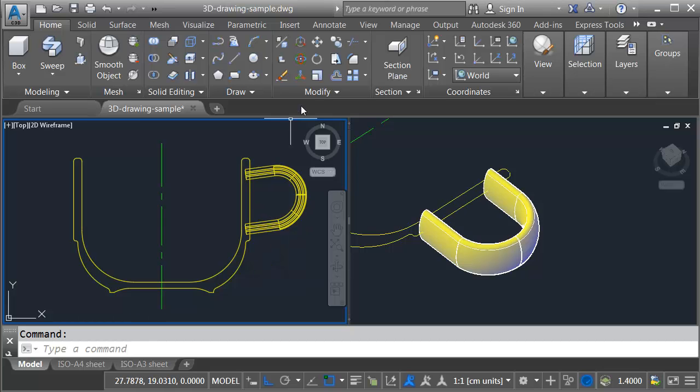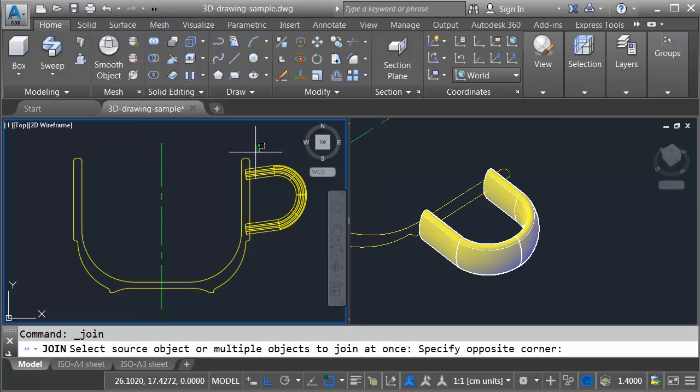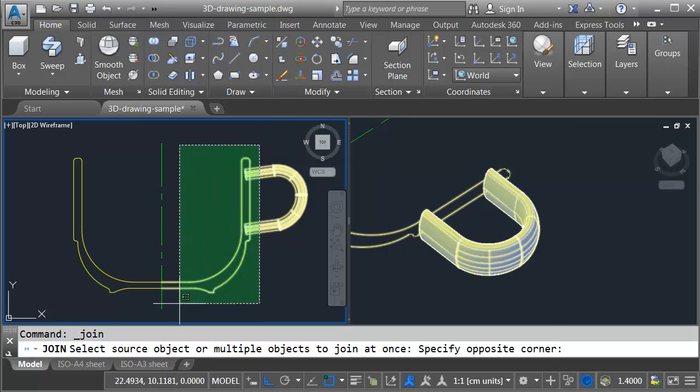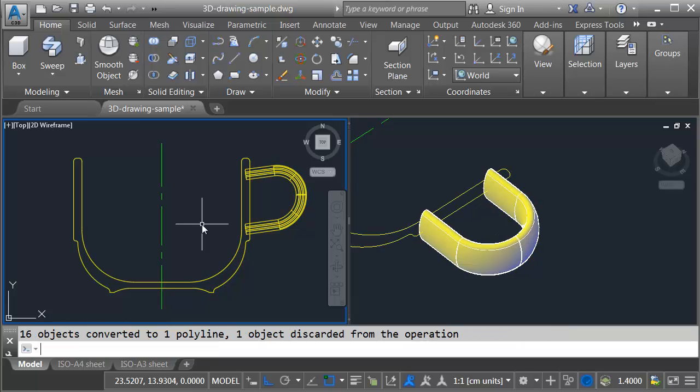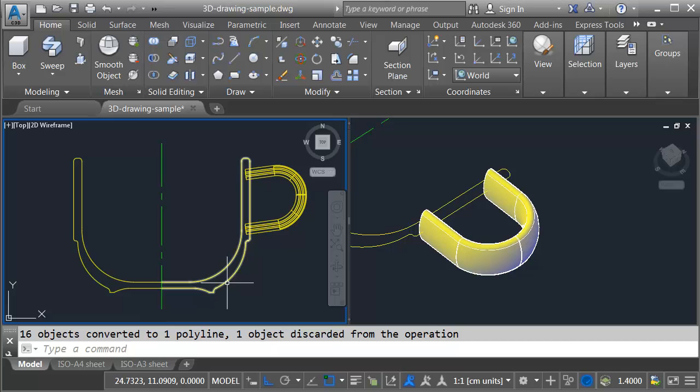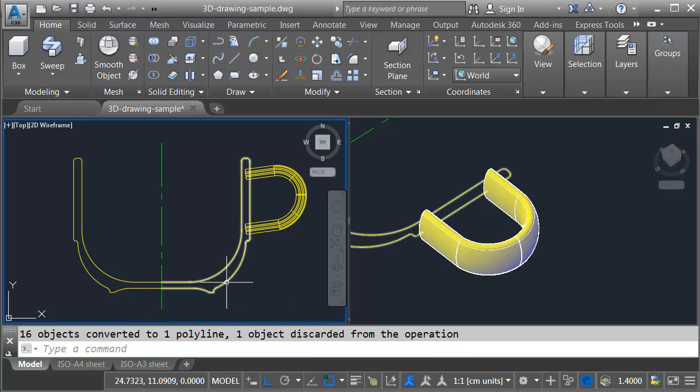So let's start because this is individual geometry here. We'll join this together. Once again I'll go to the modify panel. And I'll choose join. And I don't have to be too specific here. I'm going to use a crossing window. It doesn't matter if I grab extra stuff. I can't join line work to a solid. So let me press enter. There we go. Sixteen objects converted to one polyline. I can see there's my polyline.